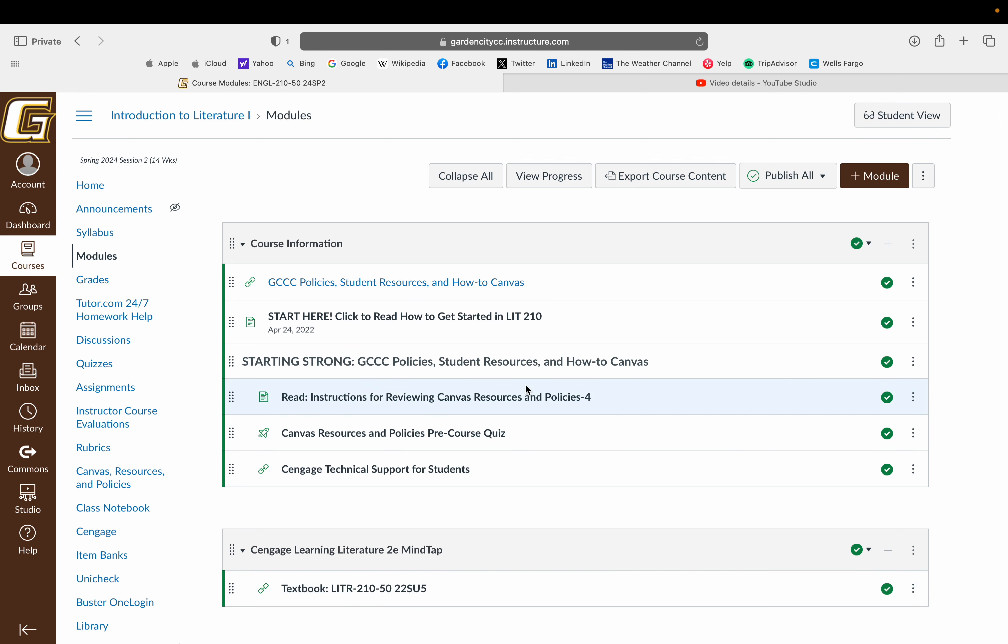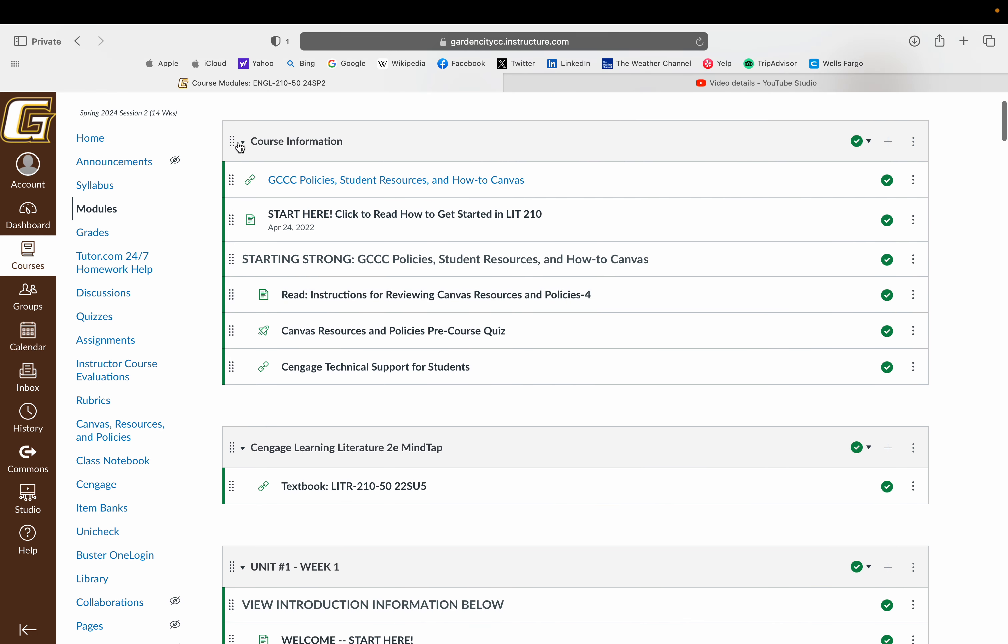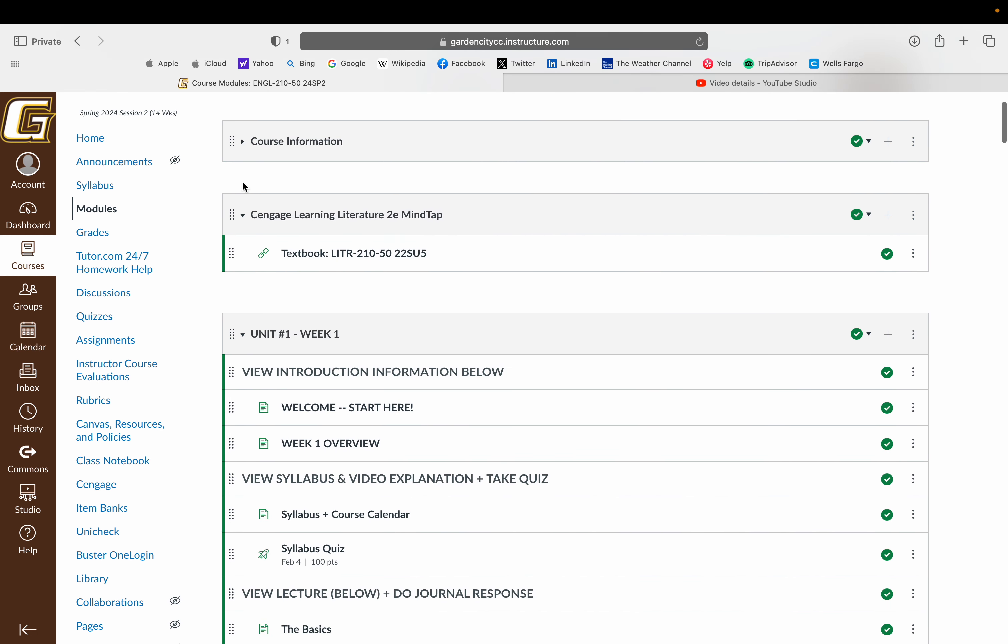You'll see at the top there is some information and resources. This is by no means required, it's just available to you from the college. There is also an online textbook here.